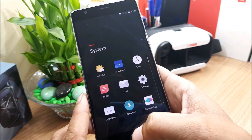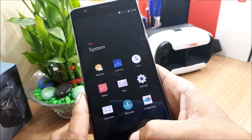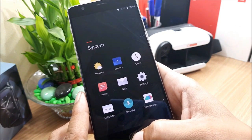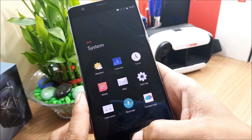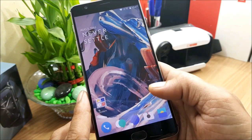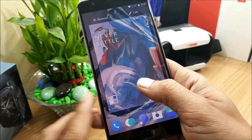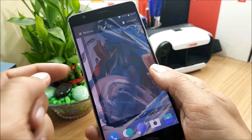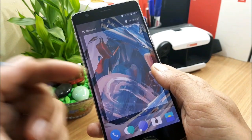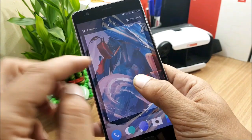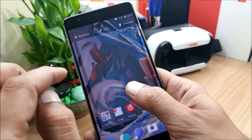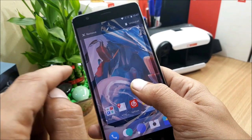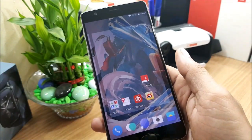The launcher also supports a two-finger operation while moving an icon. If you're moving an icon, you don't have to wait at the corner to go to the next screen — you can just slide with your other finger to move to the next screen and place the icon there.